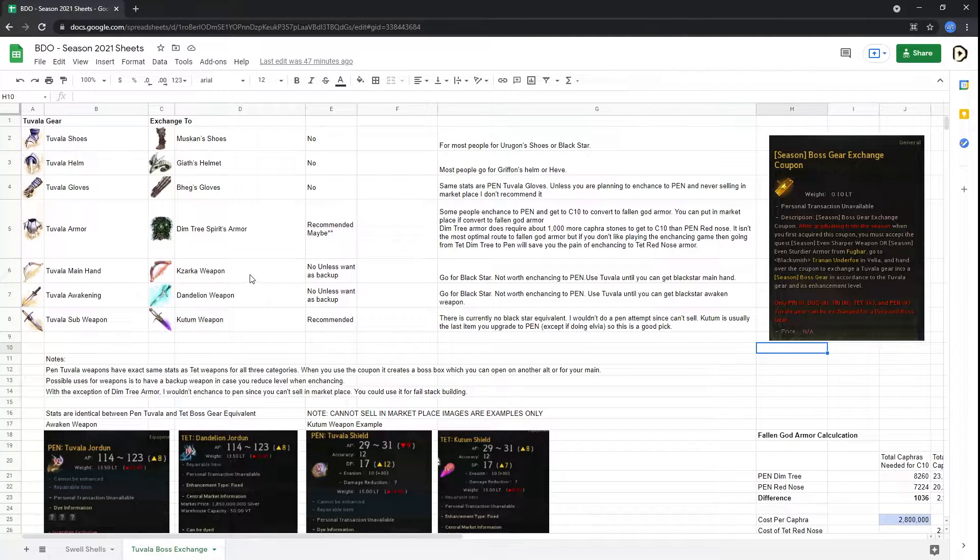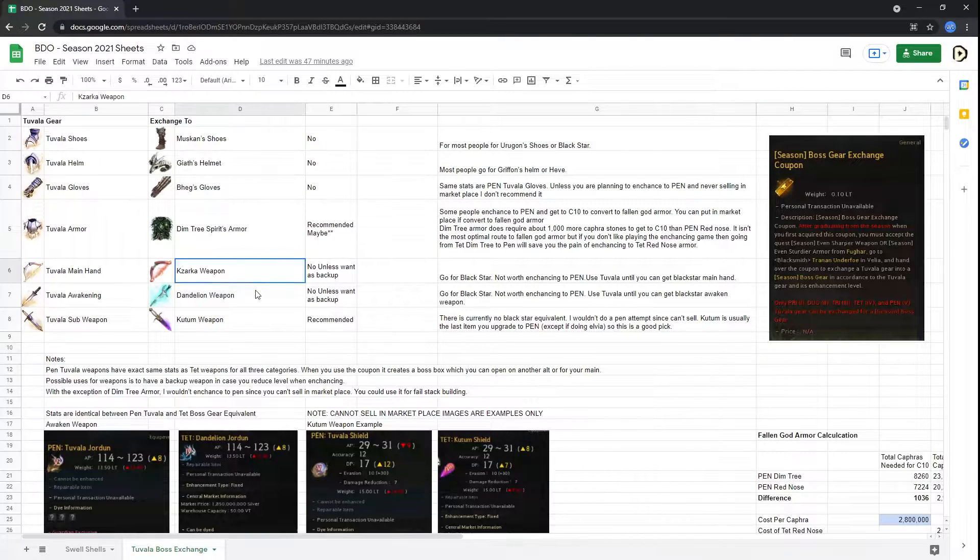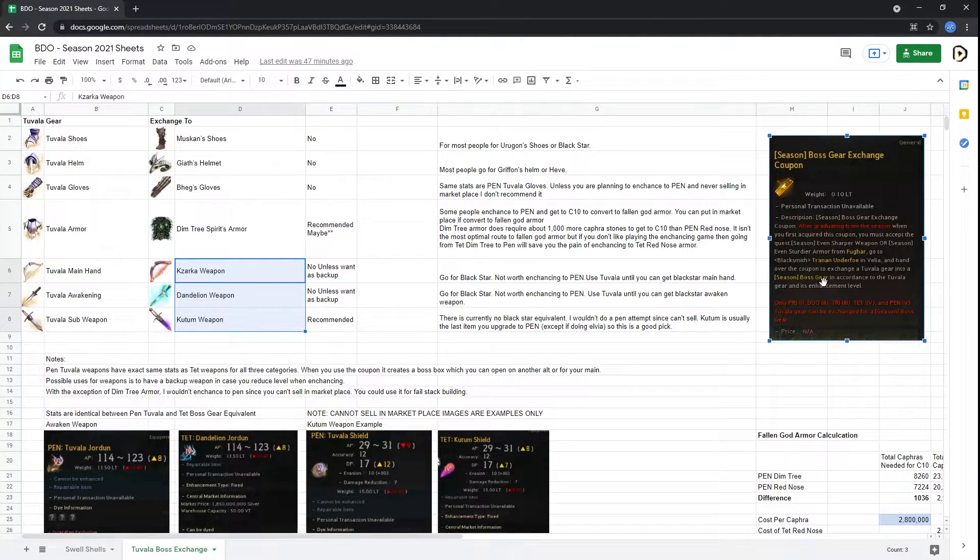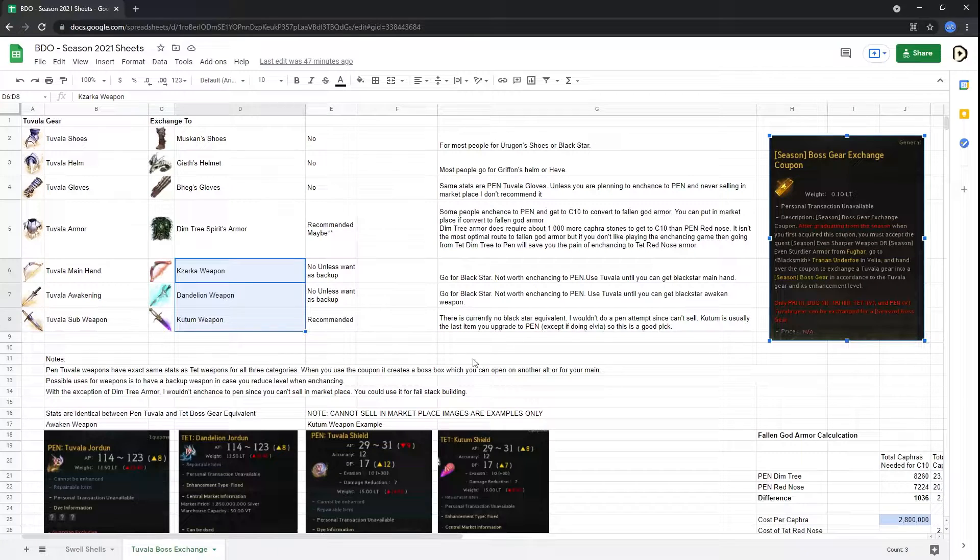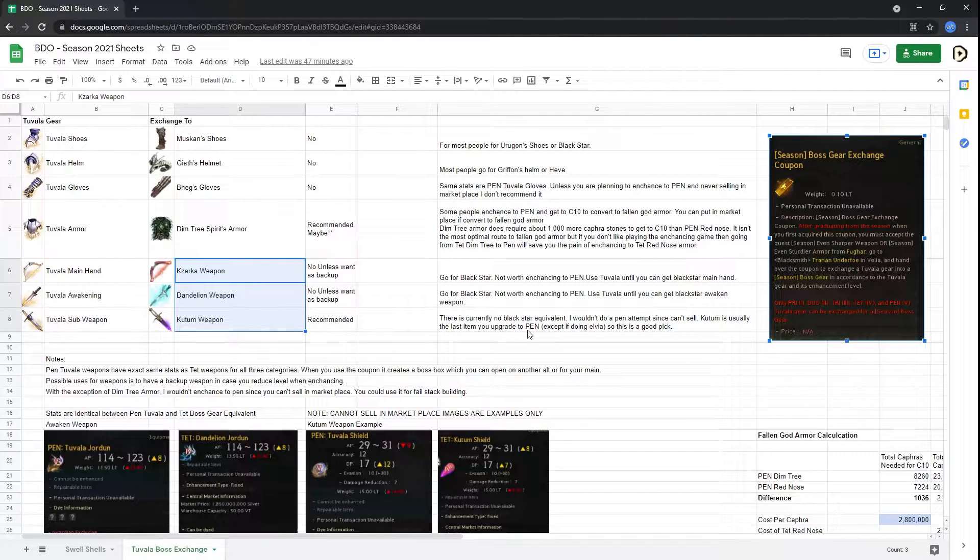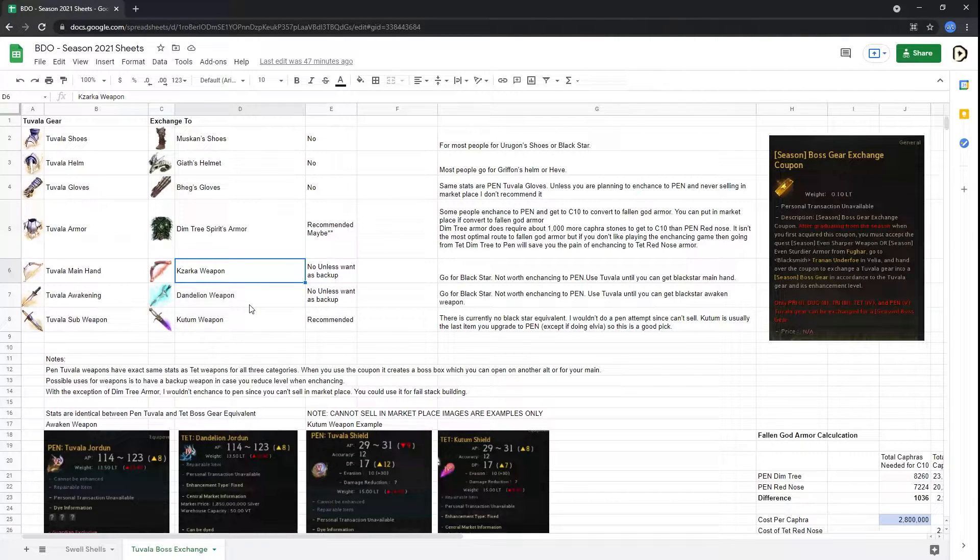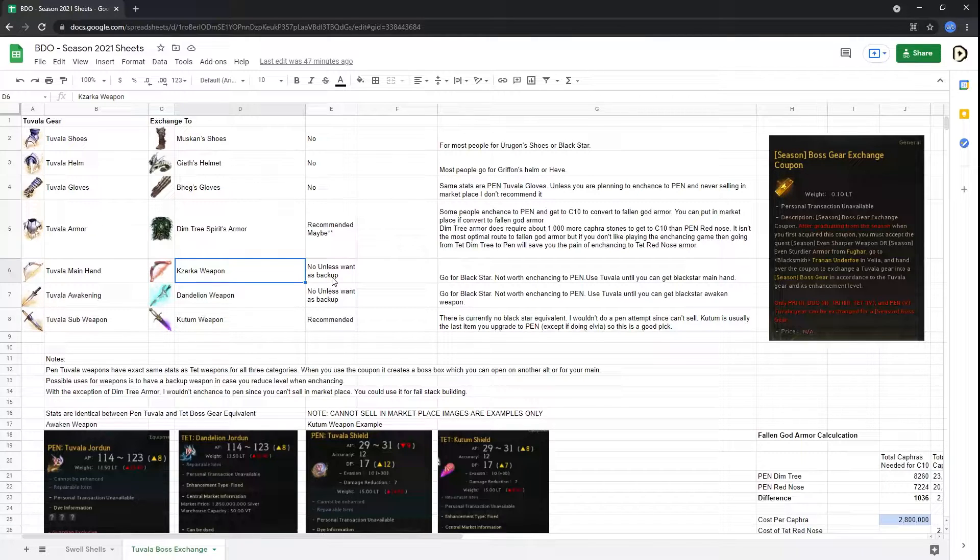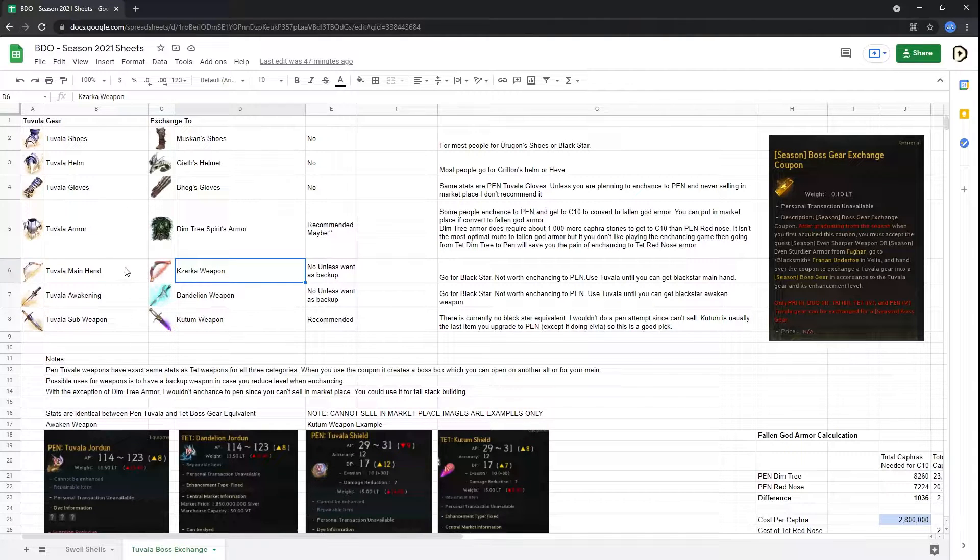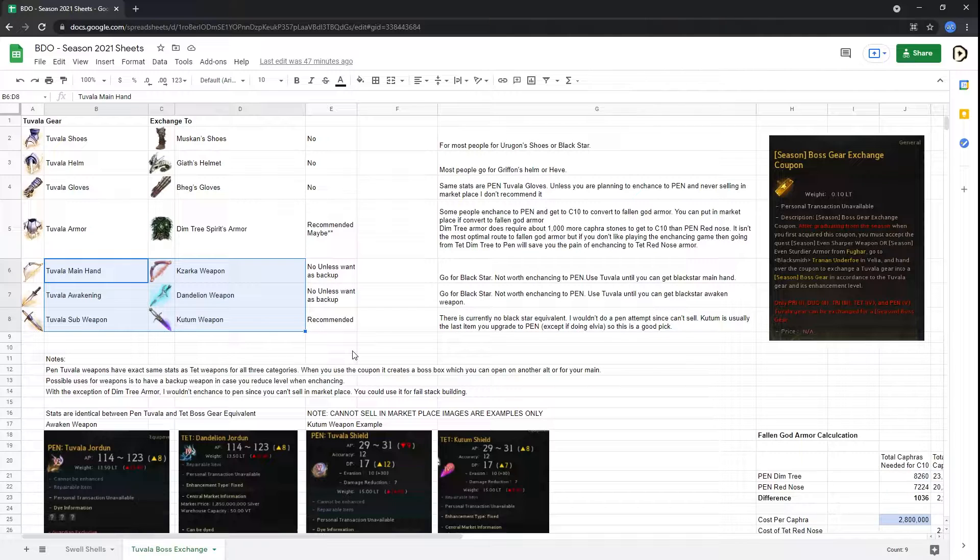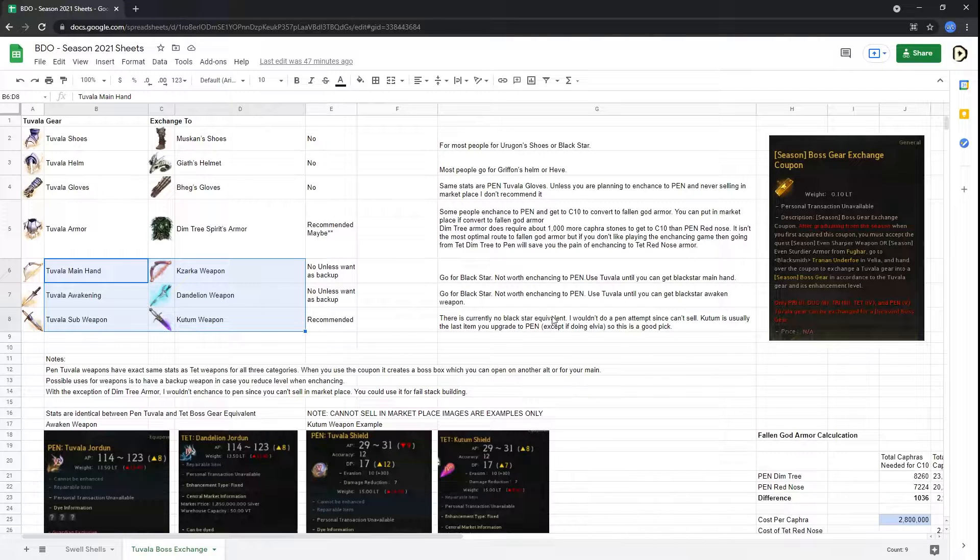Now, for weapons specifically, they're useful because you get a box when you use this coupon, and that box can be opened on any other class so that you can then get the class-specific weapons for your main class or whatever other class you want to try. So that's really what I use them for.